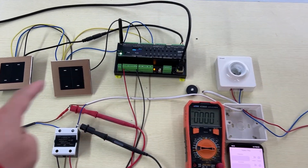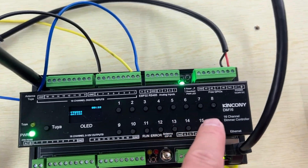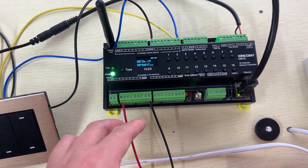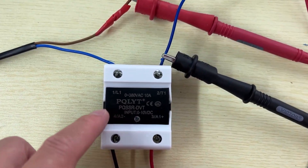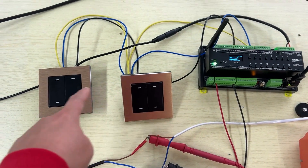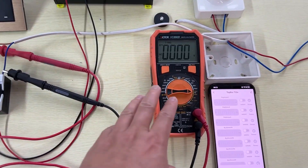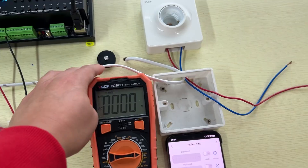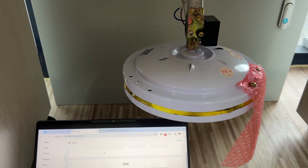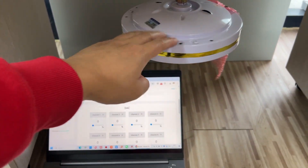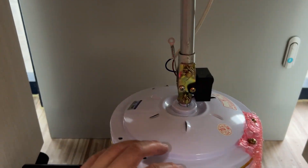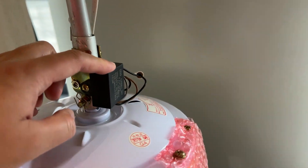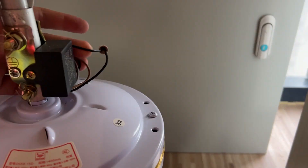Let's look at the testing device. This is the Kinkoni DM16, a 16-channel demo container with 16-channel analog output. This is the AC driver SSR, this is the wall switch panel connected with the digital input. I also use a multimeter to test the load of the motor. This board connects with the ceiling fan motor. This is the ceiling fan, and this is my computer running Home Assistant, KCS, and Kinkoni cloud server for testing.